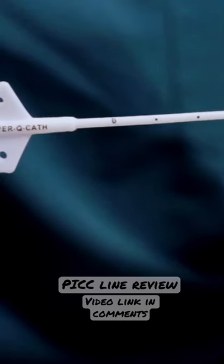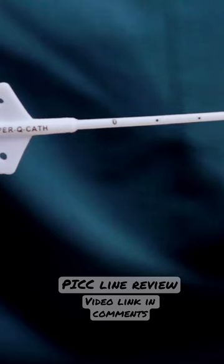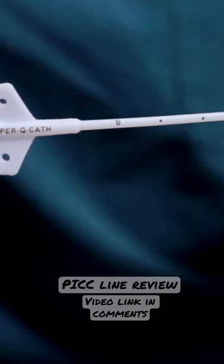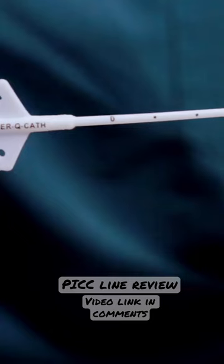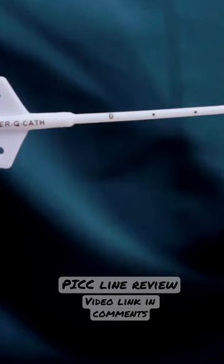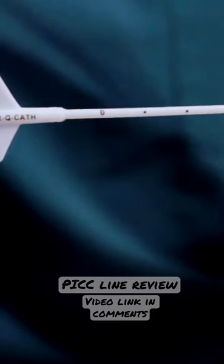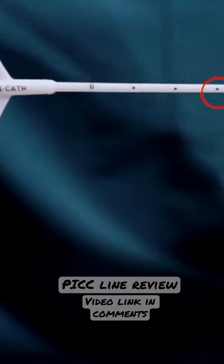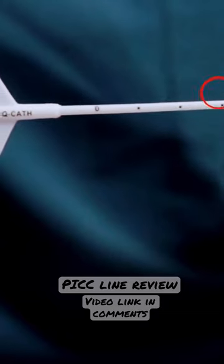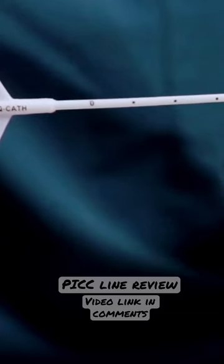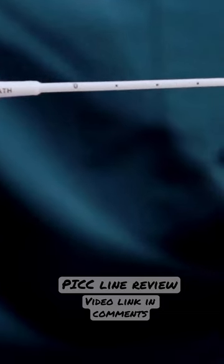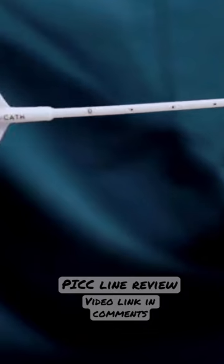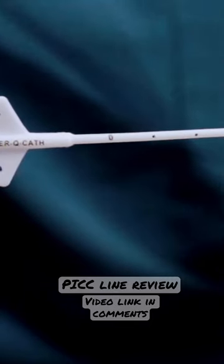If you were to do a dressing change and let's say it accidentally moved when you're changing out the stat lock, and now you see three centimeters, then you want to know that this could have possibly been moved.